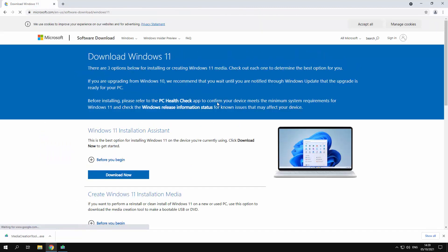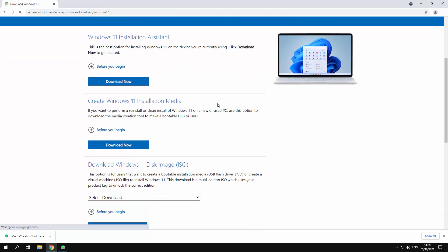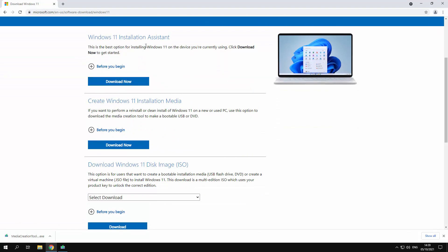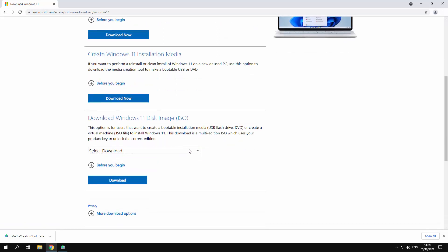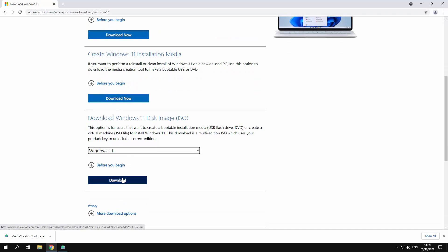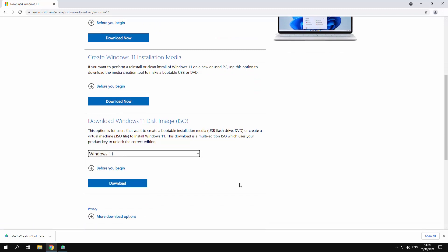You're now given three choices. First choice, you can use the installation assistant which will do an upgrade for you. Second, you can create the installation media. So basically it's gonna download Windows 11 and then you can put it on a USB drive and do a clean installation, or manually you can download the ISO by clicking over there and then click download.